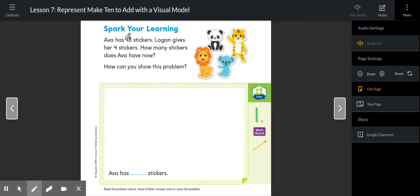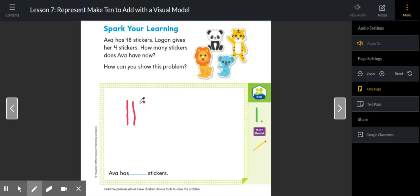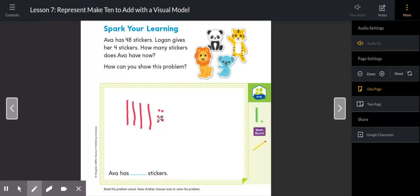Yesterday we worked a lot on using quick pictures and regrouping to make a 10. If we want to do a quick picture for Ava's original 48 stickers, you know that would be four tens because of the four in 40, and then eight ones.